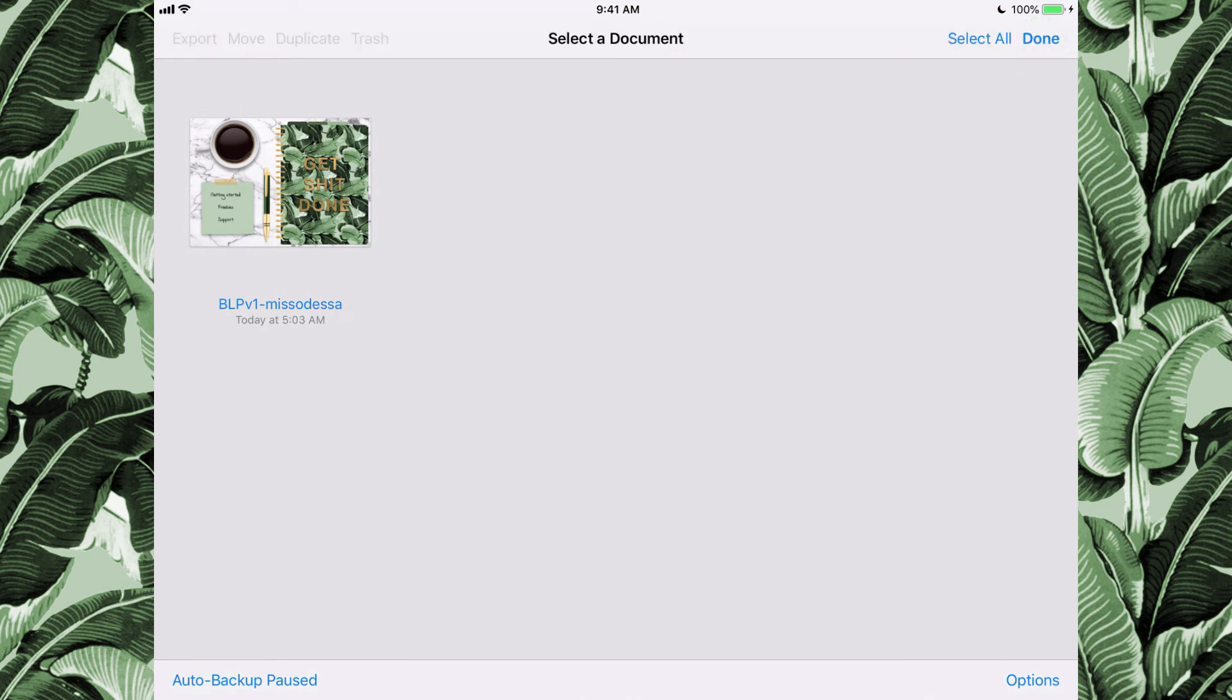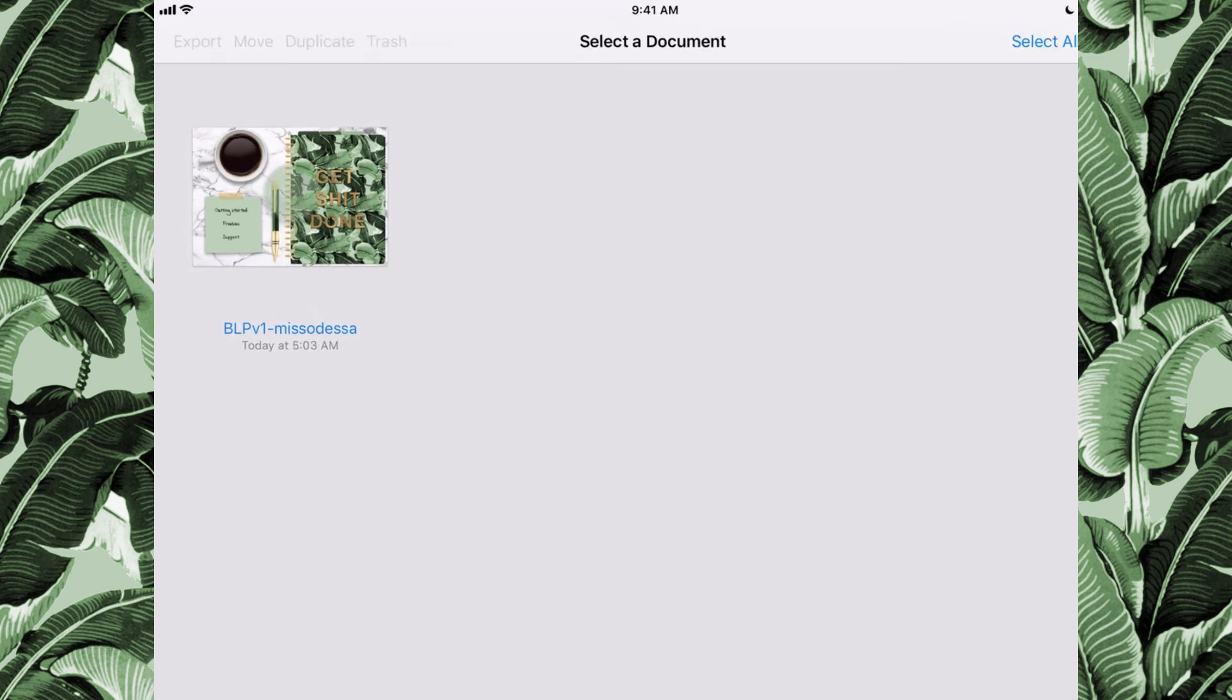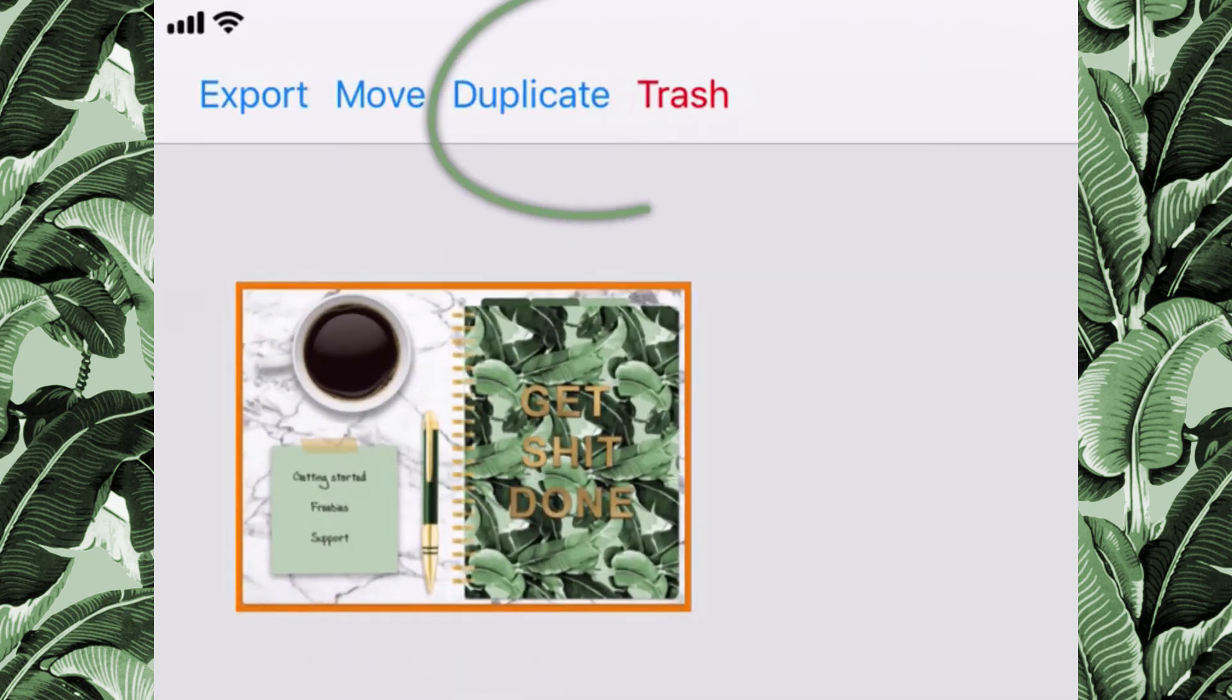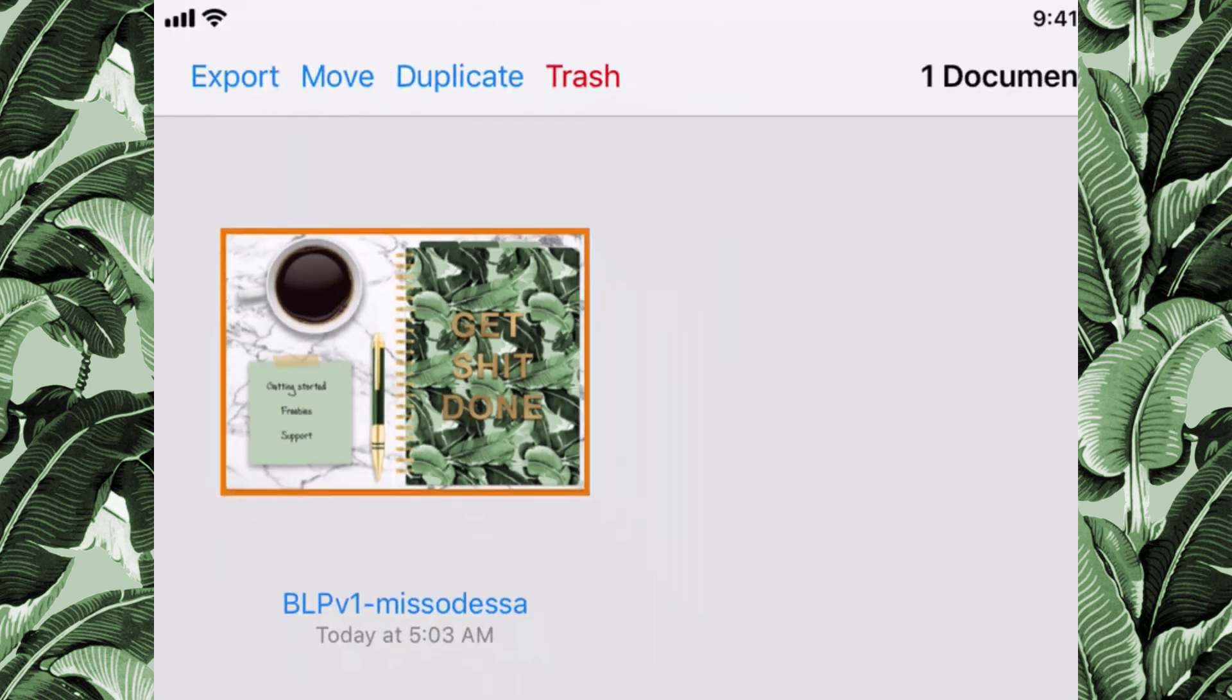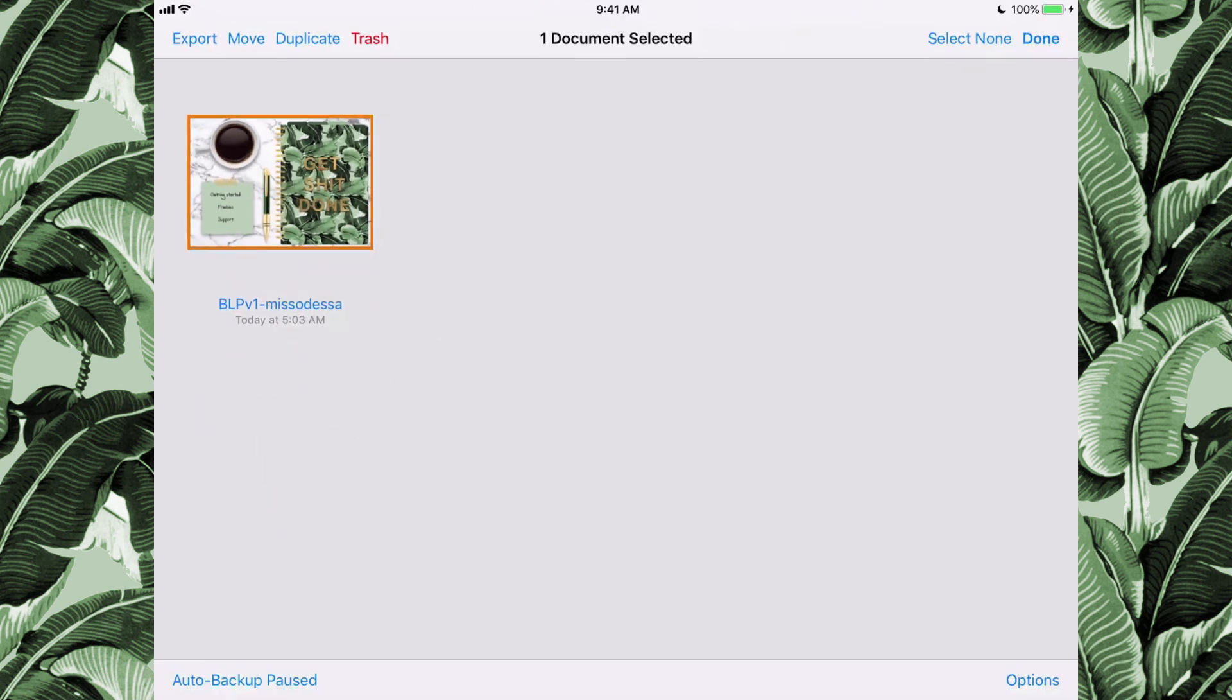You can also duplicate and trash planners when you're done with them. This is pretty much the basics of getting started.